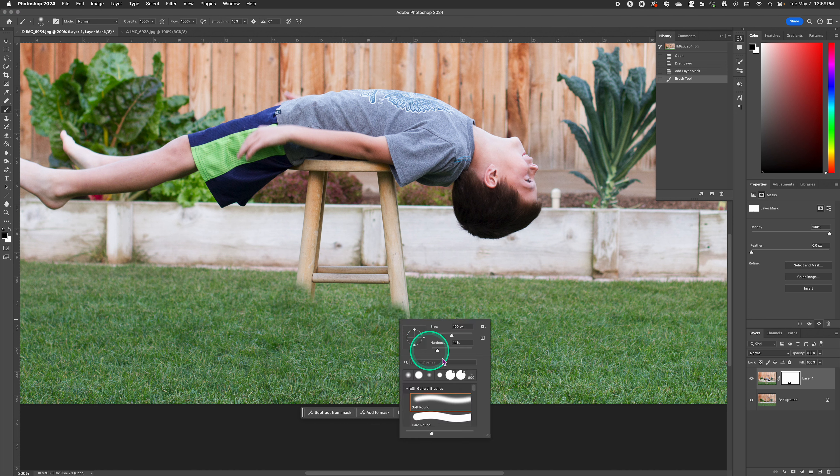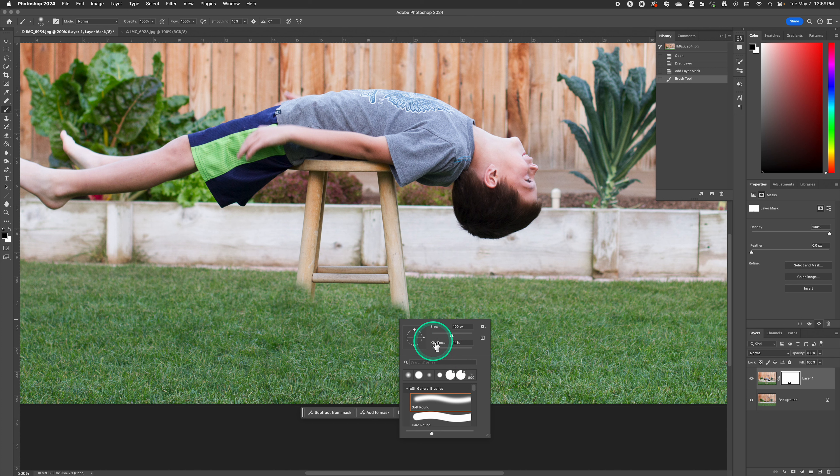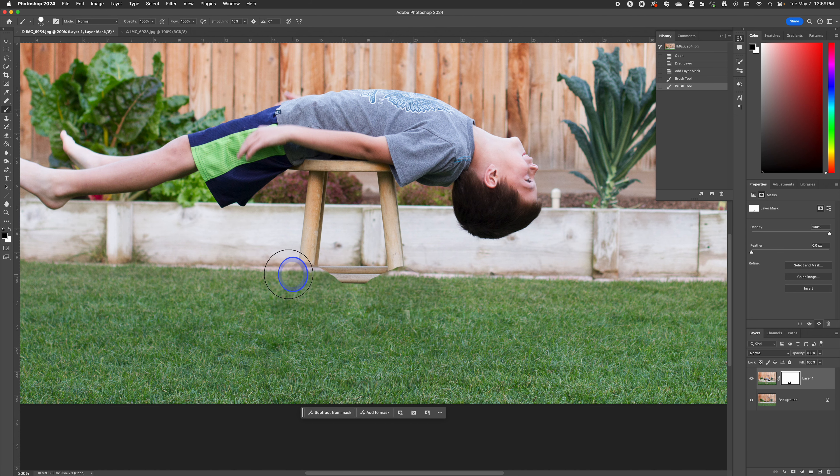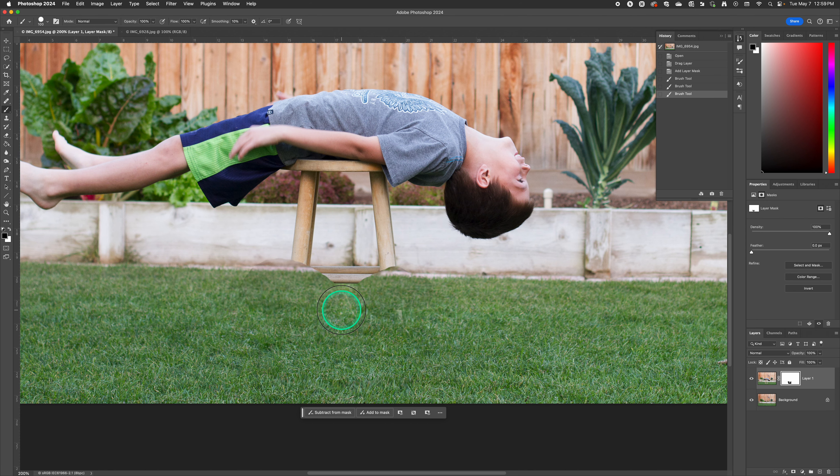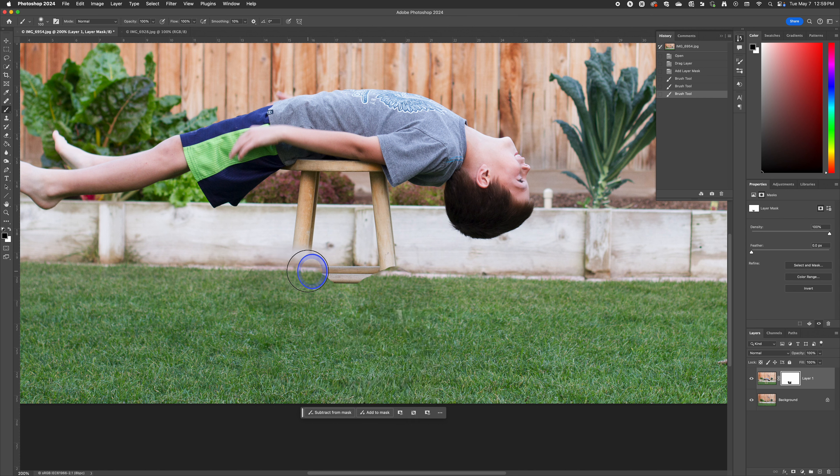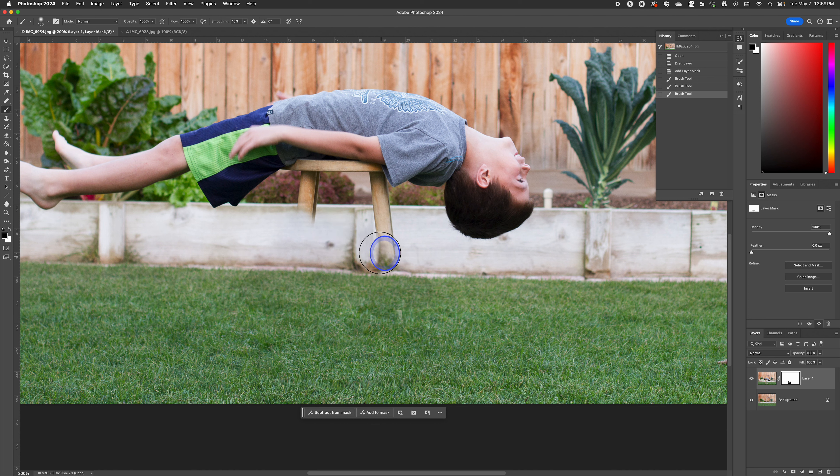I recommend using a softer hardness so that you don't have real defined lines. If you notice if I go real hard we've got those lines around the edges of where we're erasing. So if we use a softer brush somewhere around 15-20 we can get rid of those lines and we can just paint away.